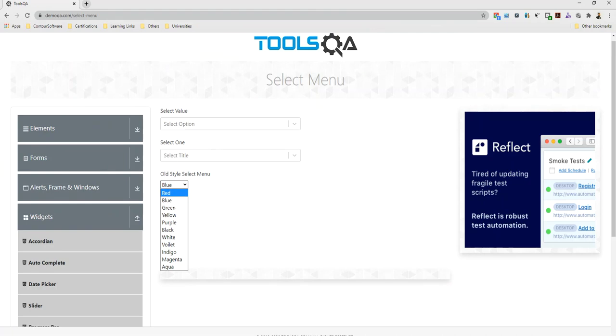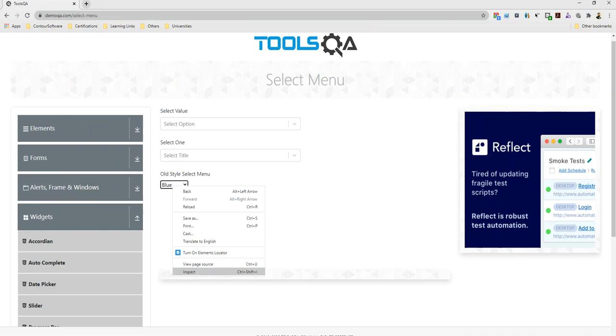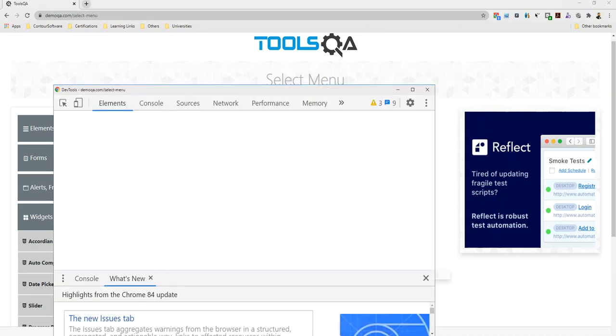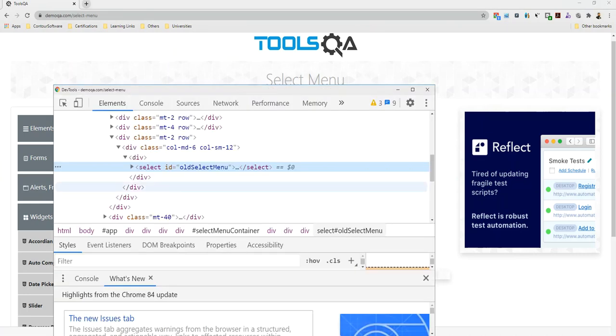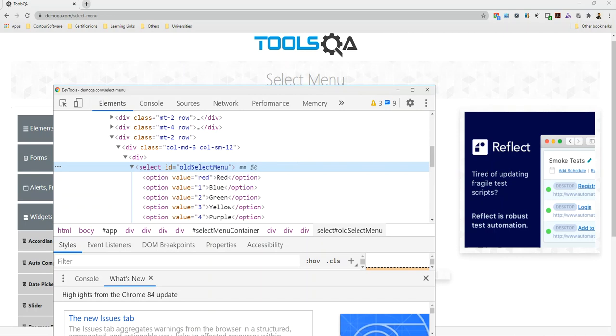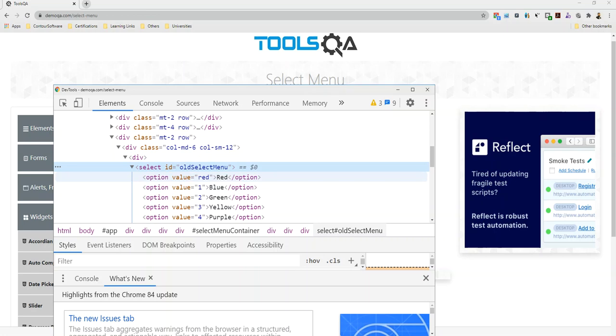In this dropdown there are different colors. If I inspect it, there is a select tag with its ID. I will copy it. We need to understand that there is a select tag and within this select tag there are option tags with attribute values. When we use dropdown automation, we have three choices we can select.